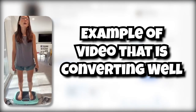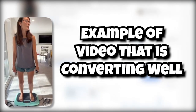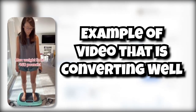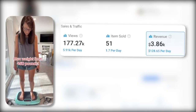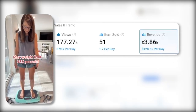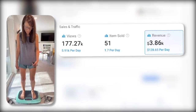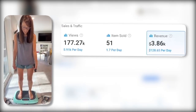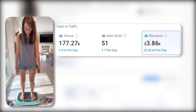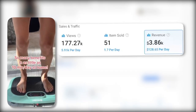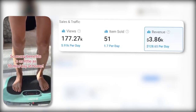Here's an example of an exact video content that is converting well. It has gotten over 177,000 views, sold more than 51 units, and generated over $3,860 in sales.